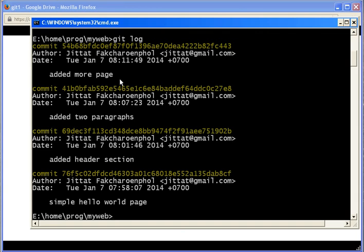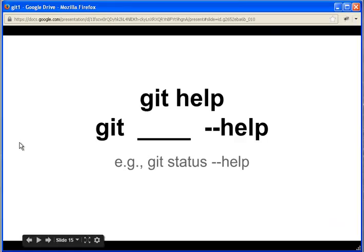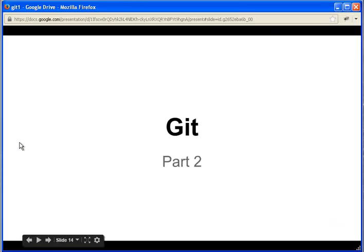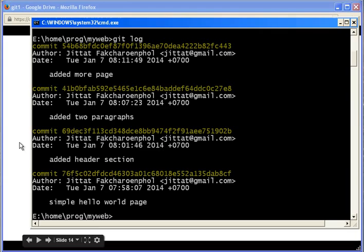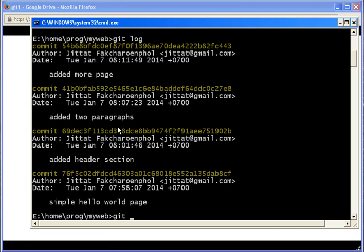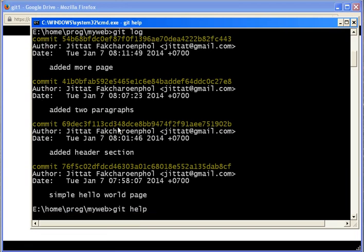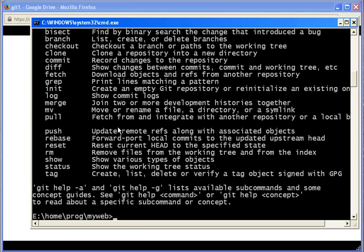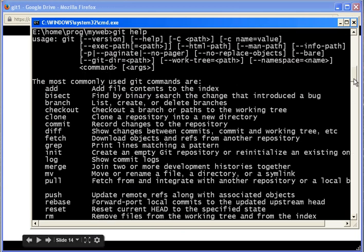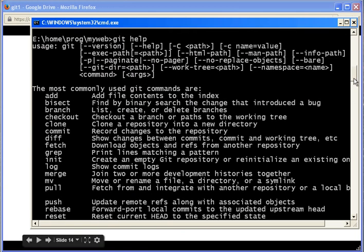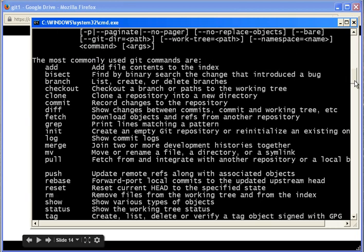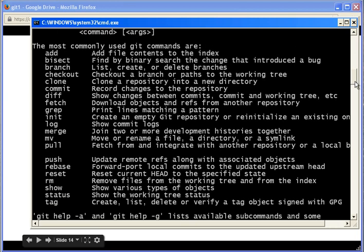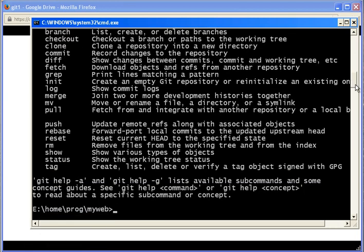Basically there are some files that we should... Oh okay, before we continue, this is one of the most important commands: git help. If you call git help, it will show you the list of commonly used commands - add, bisect, checkout, clone, commit, and so on.